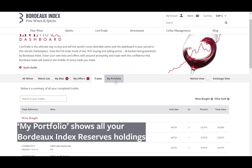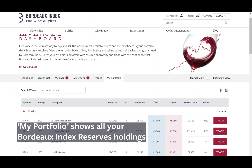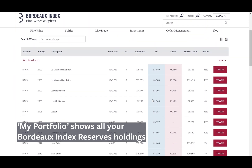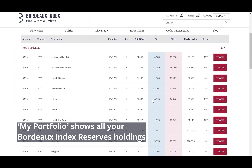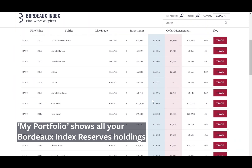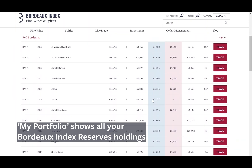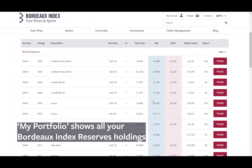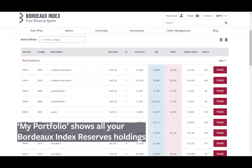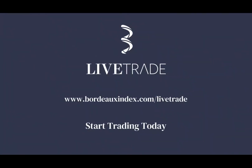To see your Bordeaux Index Reserves holdings, go to the My Portfolio tab. LiveTrade — start trading today. Thank you.